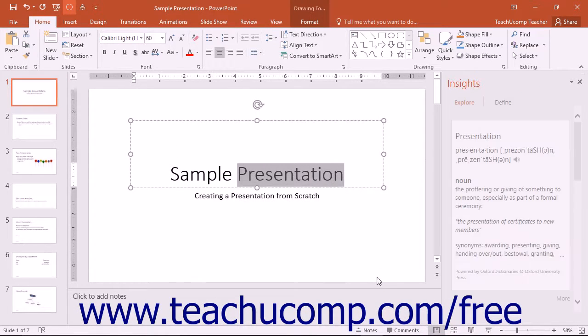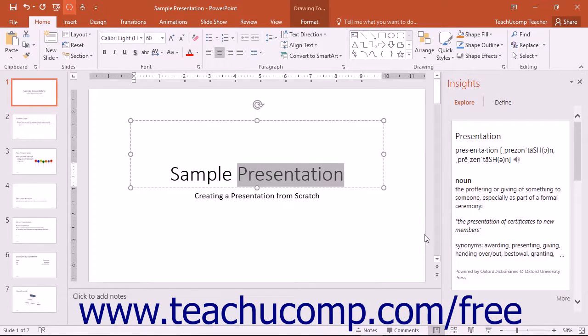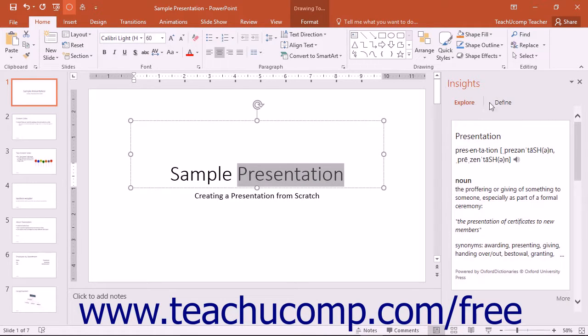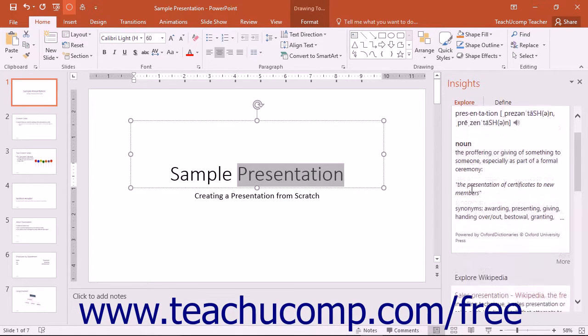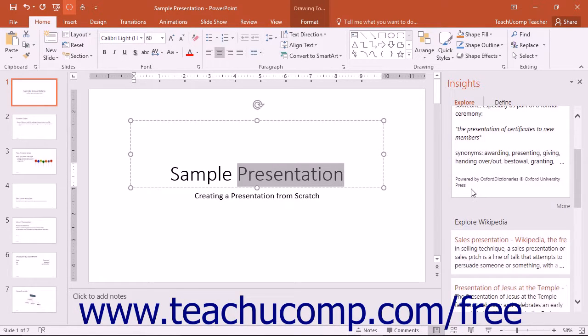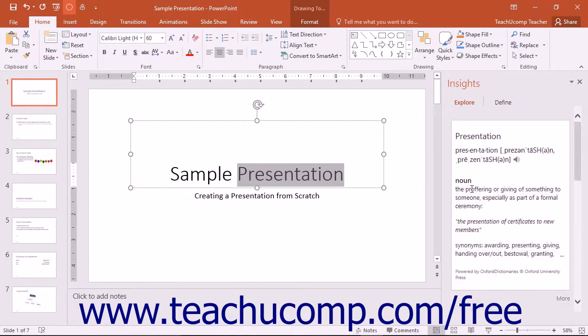Either option will then open the Insights pane at the right side of the screen. The Insights pane will display an Explore and a Define section. The Explore section will display weblinks and articles that pertain to the word or phrase you selected or entered.